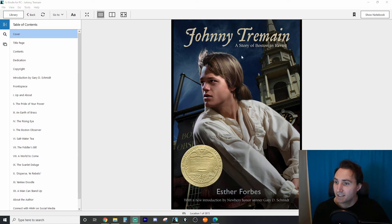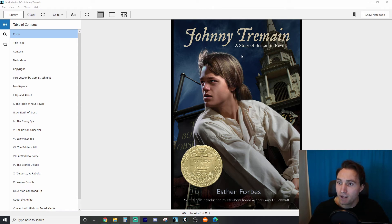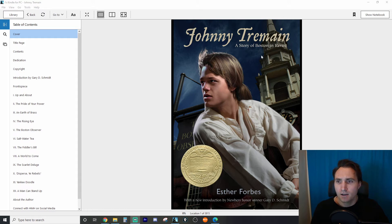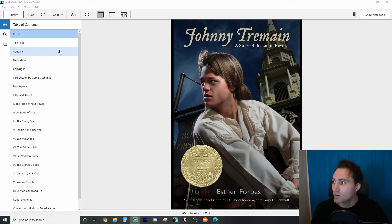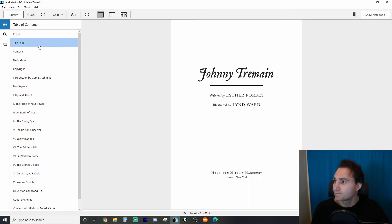So let's look at the cover and just read what it says. It has the title Johnny Tremaine and then 'a story of Boston and revolt.' Revolt — is there a revolution happening? People maybe undermining the system? Let's read.